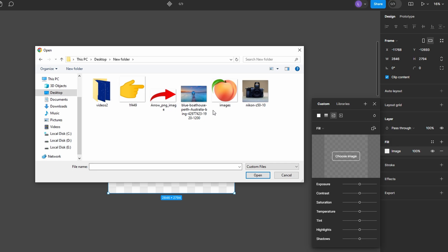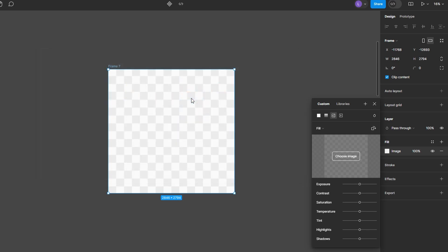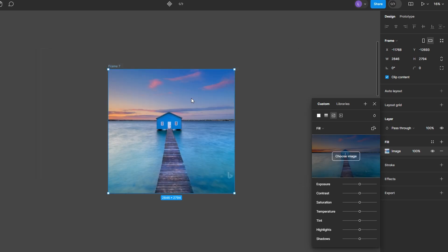Once you click the image icon, a file picker will appear. Select the image you want to use from your computer. After selecting an image, it will fill your frame or shape.